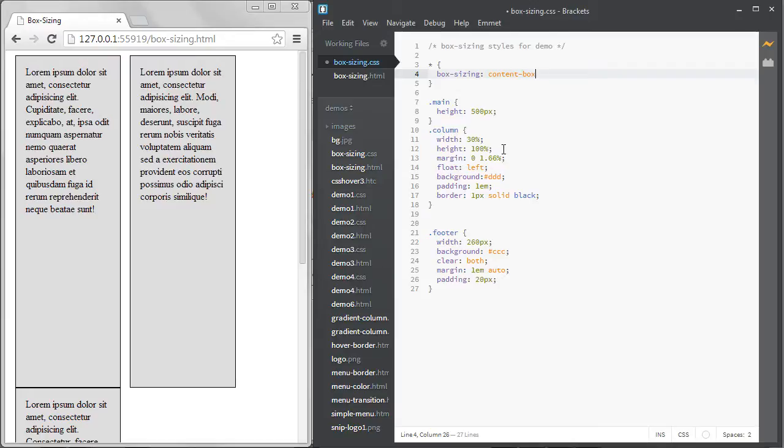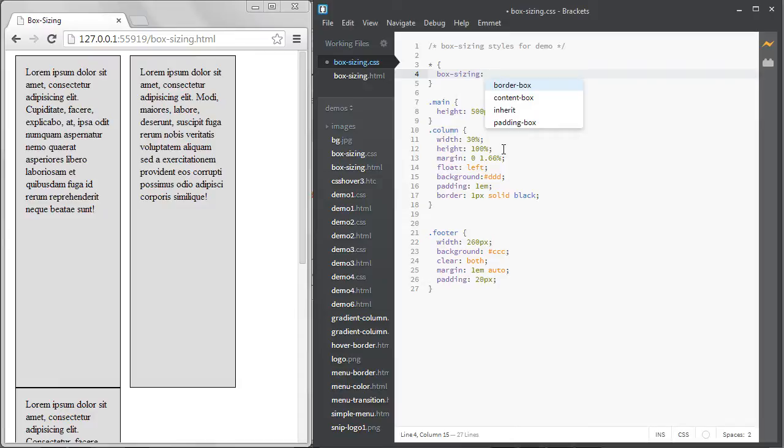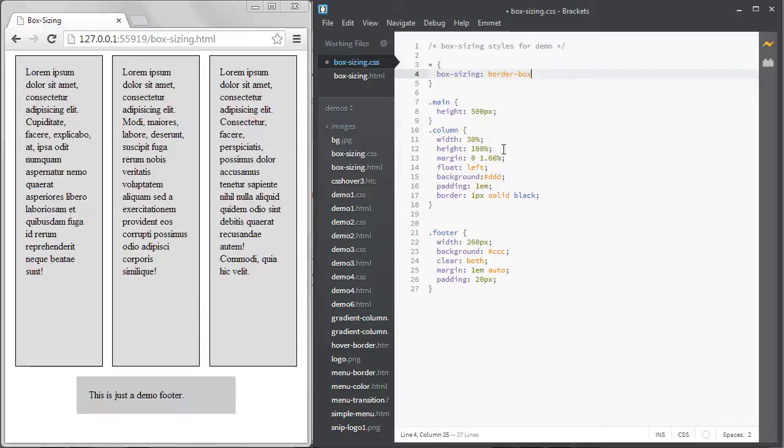There are two other options for box sizing property that you probably won't use. Inherit just means the value will be inherited from the parent element if it's specified. PaddingBox doesn't really work anywhere right now so I wouldn't think of it as a valid option. Just focus on remembering BorderBox as the solution that you want to use.